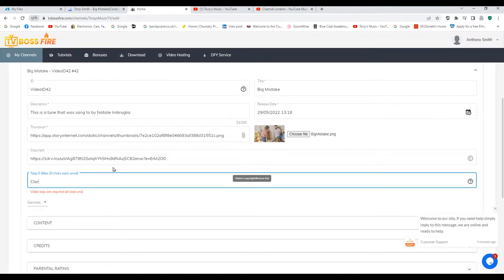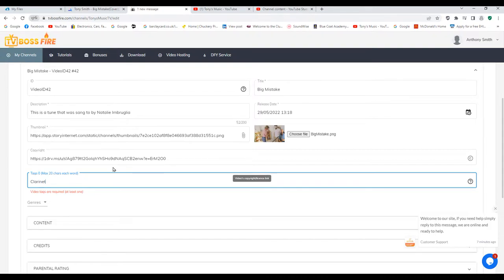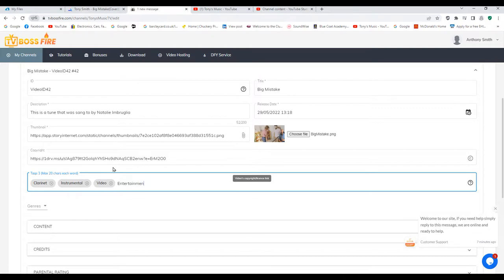For tags, I'm doing clarinet as my first tag, then instrumental because I do instrumental flute as well. If I was doing the flute one, it'd be flute first, instrumental second. I'd also put something like 'Entertainment'. If you keep the capitalization consistent for each tag, they'll work correctly. If you change between capitals and lowercase, they'll be treated as separate tags.